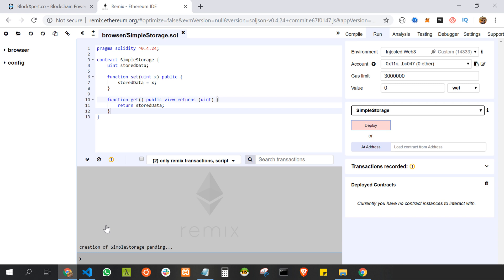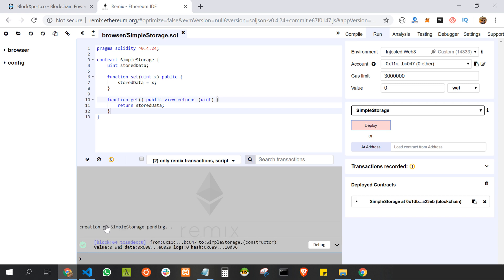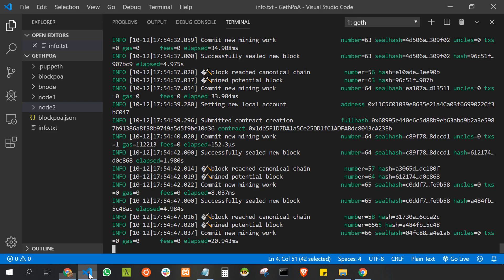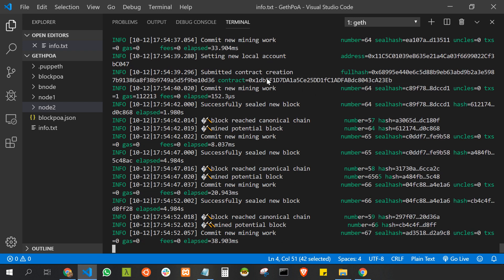As we have given the block time as five seconds, it will take five seconds to mine the block. Now the transaction is confirmed and it is at block 64.